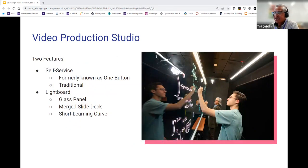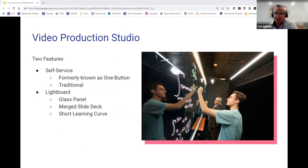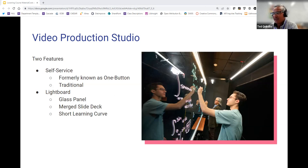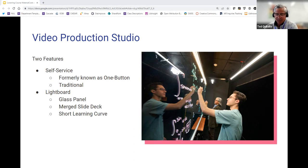So with the video production studio, there are two features if you come and visit me at Mudd: one is the self-service feature — which was formerly known as one button — and the lightboard. With the self-service, it's traditionally where slides are presented in the back while you're present in the front, just like a traditional classroom setting. With the lightboard itself, as you can see in the picture in this slide, there's a large glass panel in front. Slides are overlaid on the recorded video, and there is a short learning curve. I offer a one-hour workshop every quarter, but if it doesn't line up with your schedule, you can always contact me and we can do a one-on-one consultation to see how the lightboard is done.